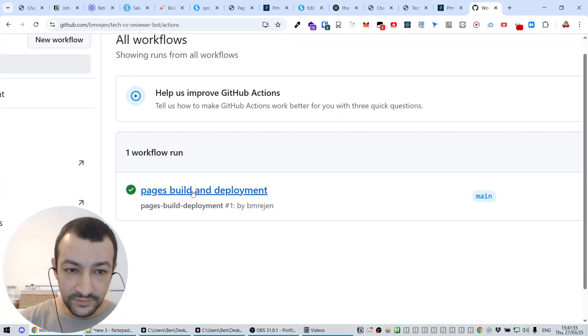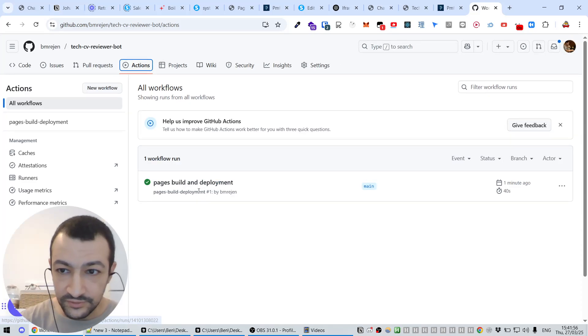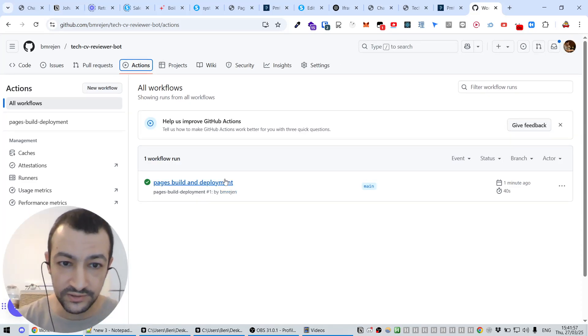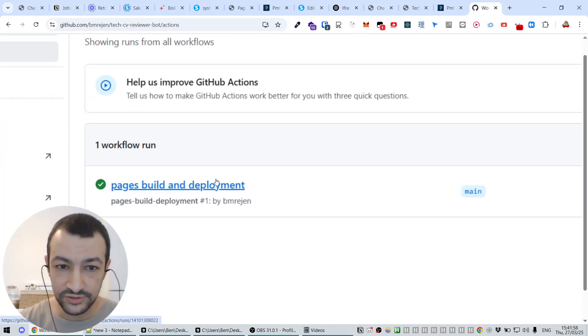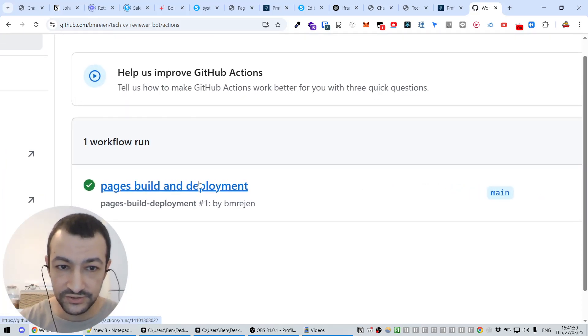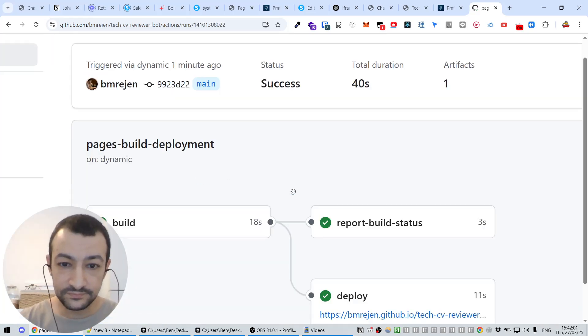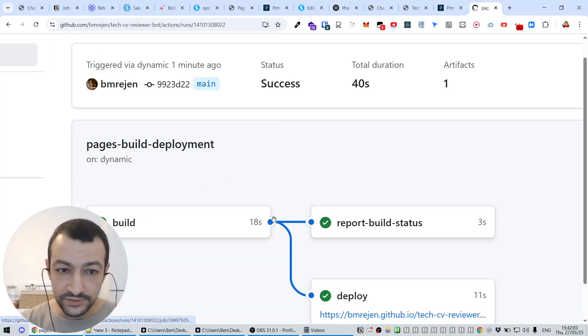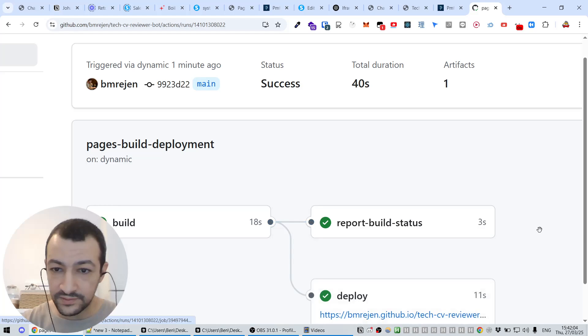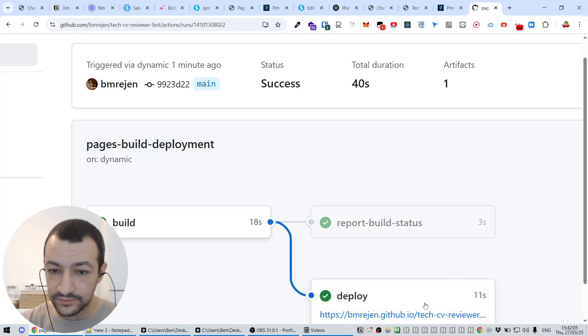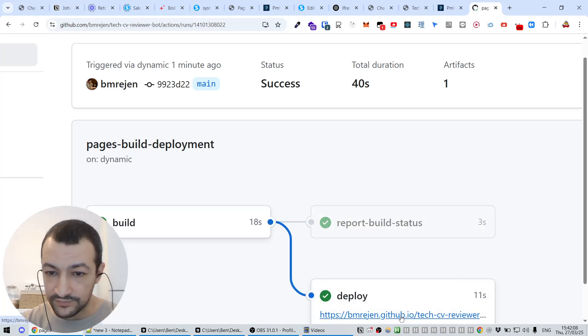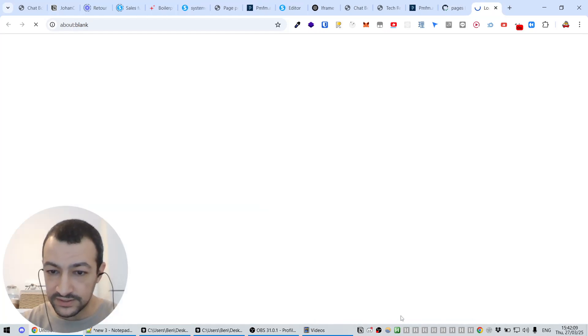So let's go into the Actions and see what's happening. So we can see our build and deployment that is currently being done. It's going to take a few seconds, so let's just wait. All right, I think that it's good, fine. So let's see how we can access it now. Let's just click on this action and see what happened. Okay, we can see. So first it was built, then there was a report, and then it was deployed. And here we have the URL.